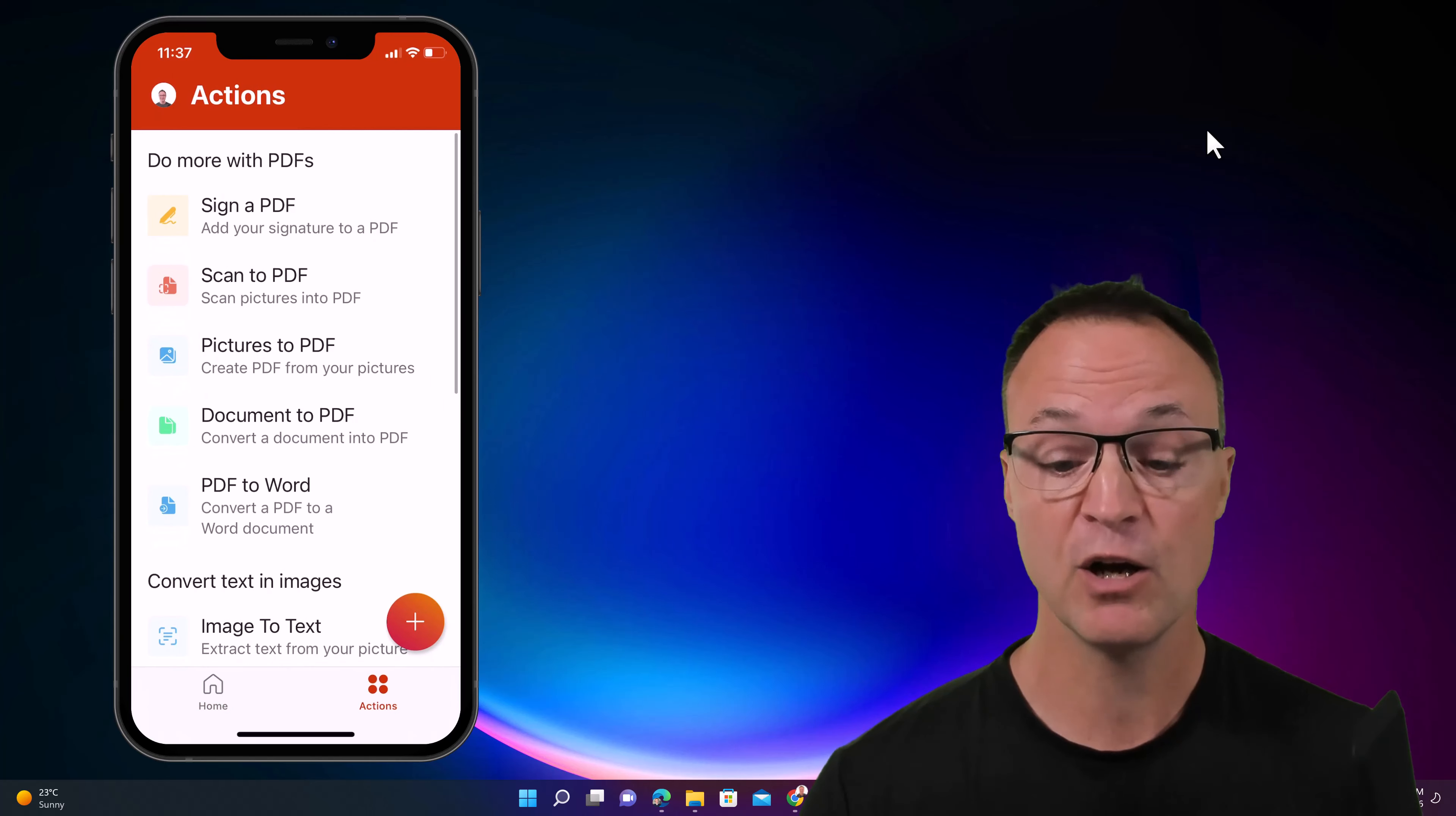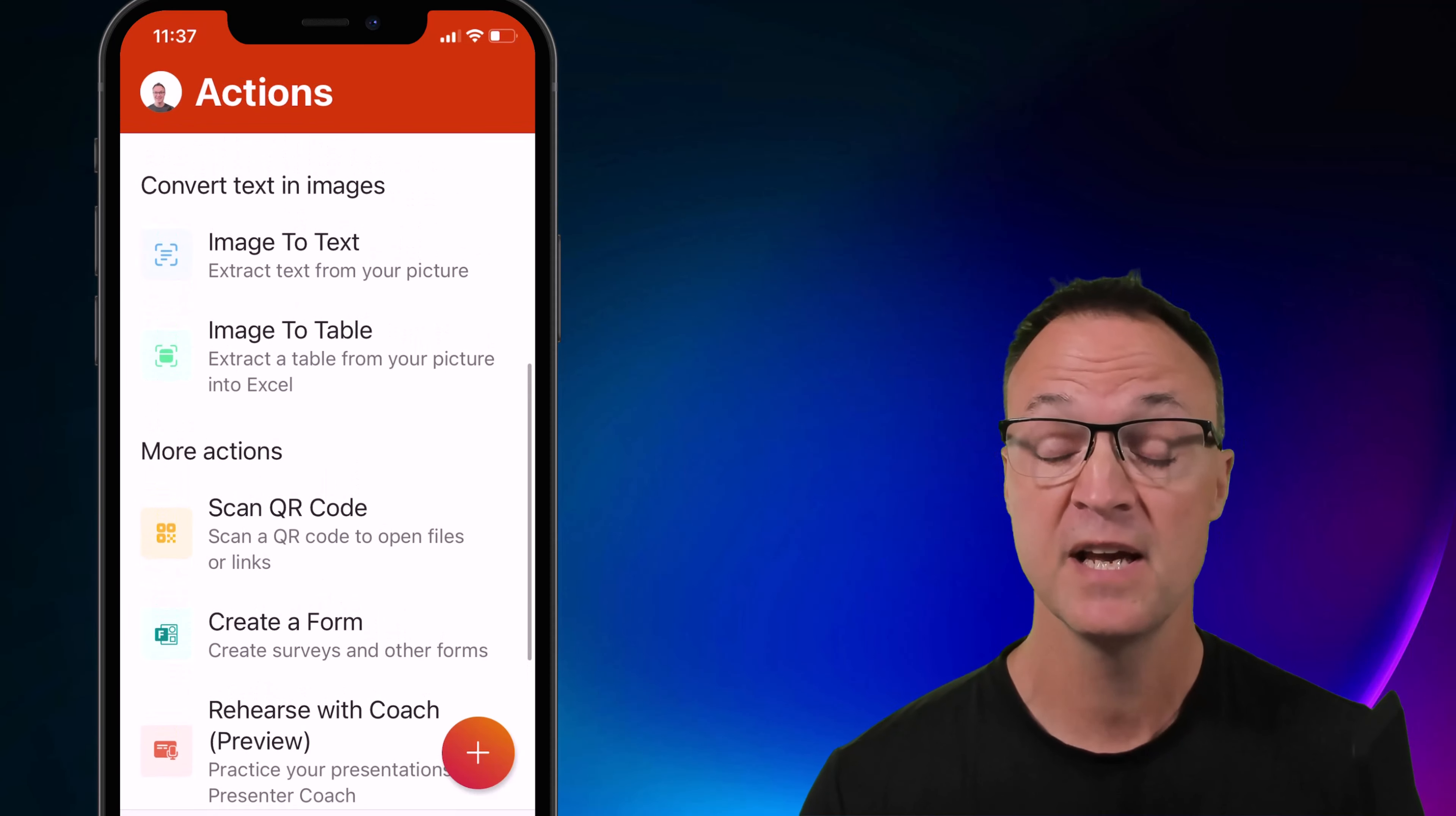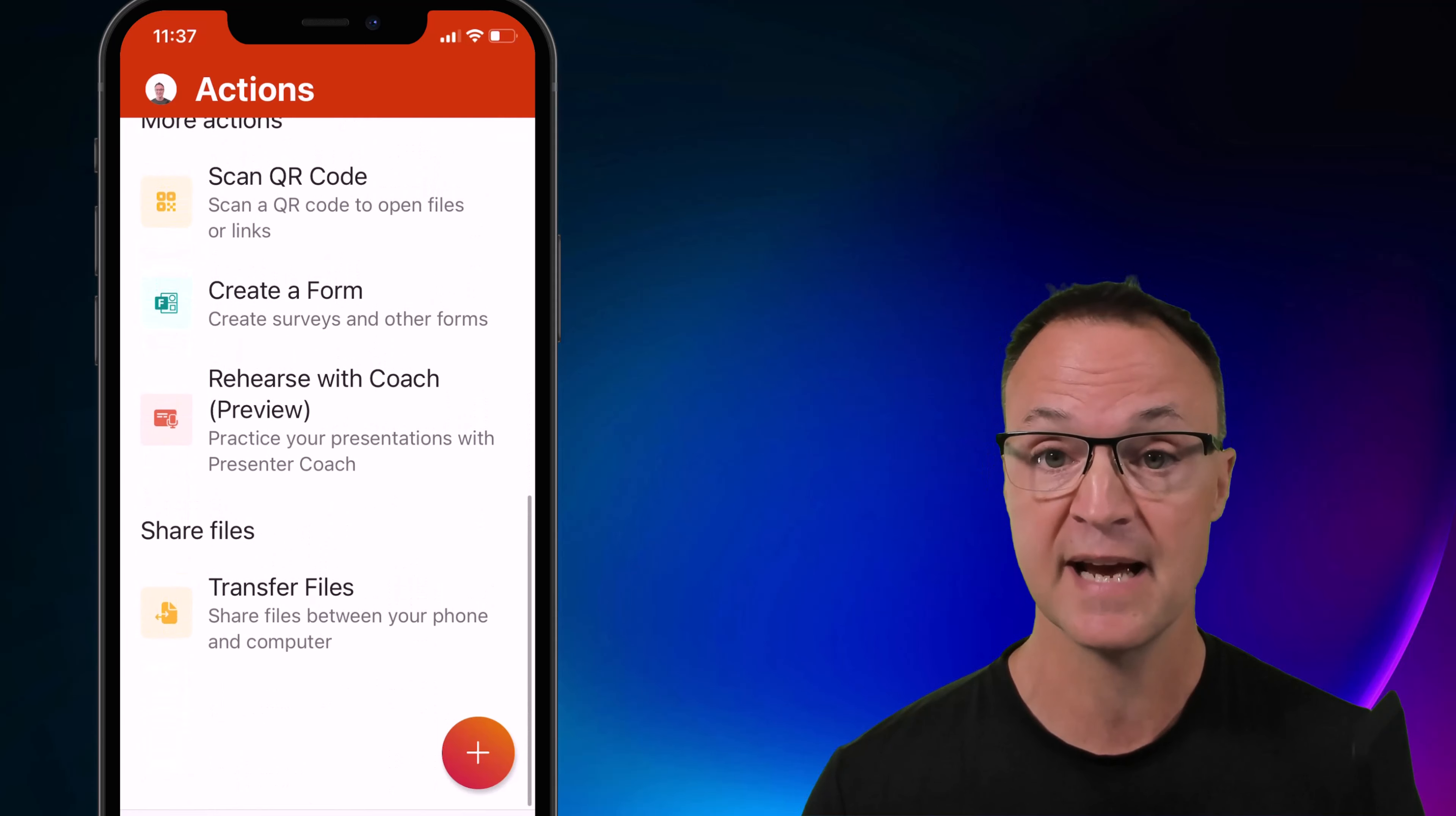But take a look at the bottom right hand corner. If you see actions, look at all the different things that you can do with PDFs. You can sign a PDF right on your phone using this app, you can scan to PDF, you can picture to PDF, all these different options. You can actually do image to text without going to Microsoft Word. And you can go quickly by selecting that and hovering it over, but you can scan QR code, all these things that you can do with this app.